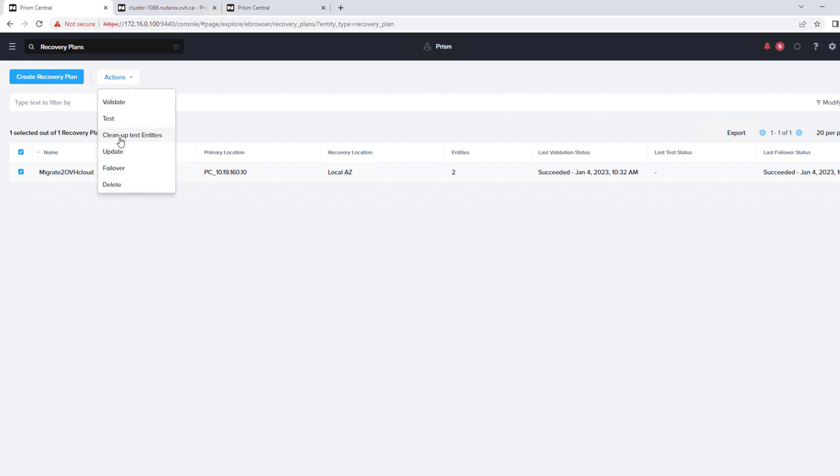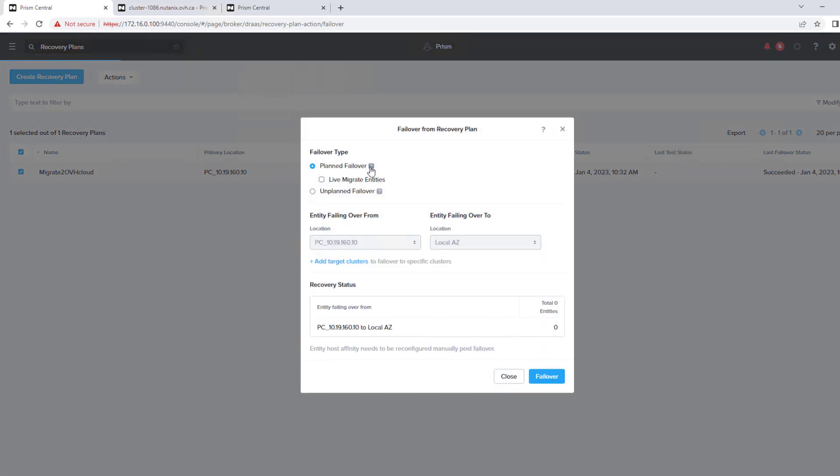So now if we want to, we can do test failover. So we can create dummy networks and do test plans if we want, but we're just going to do a failover. There's planned and unplanned.